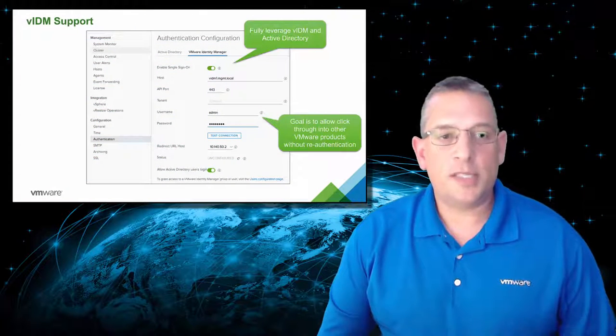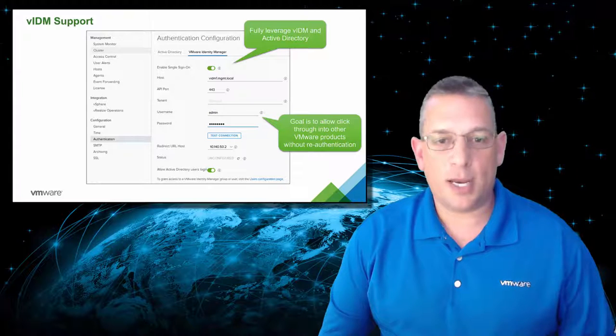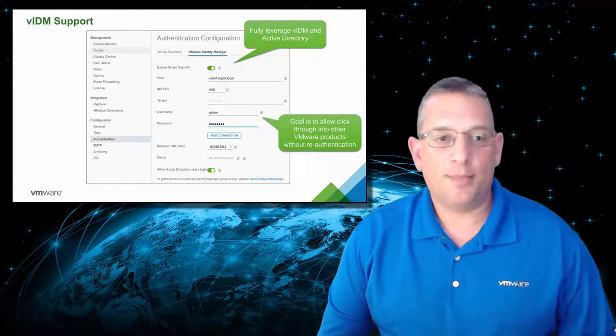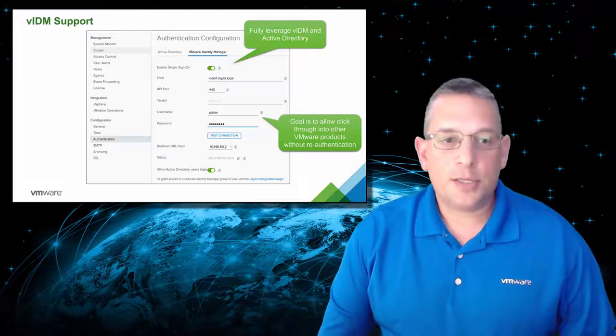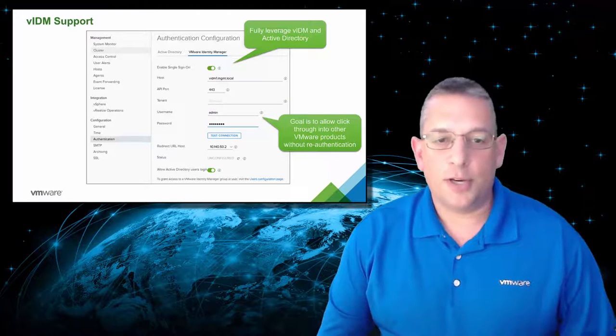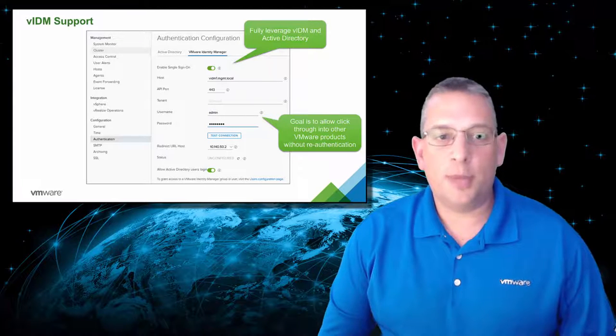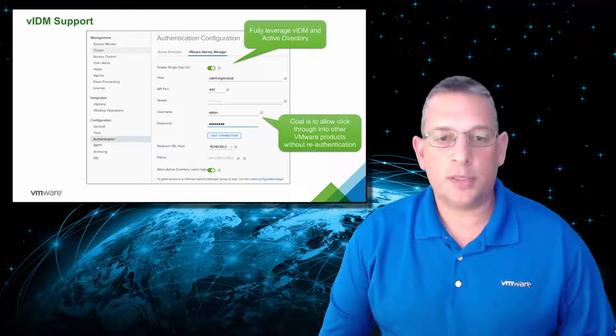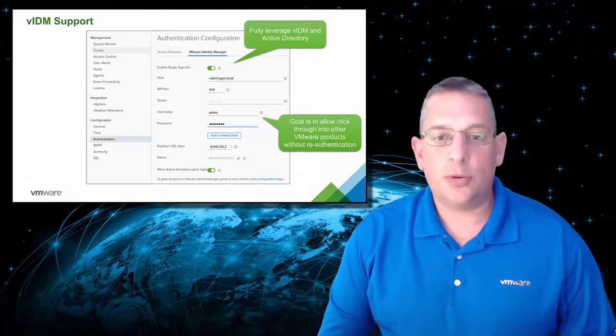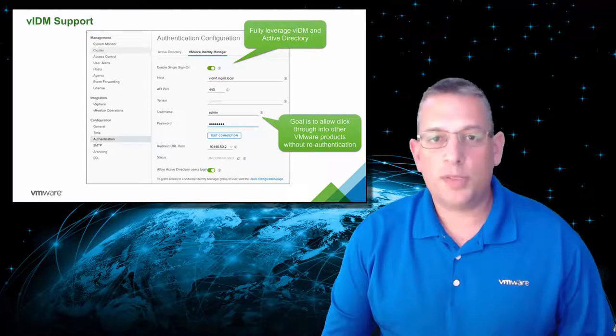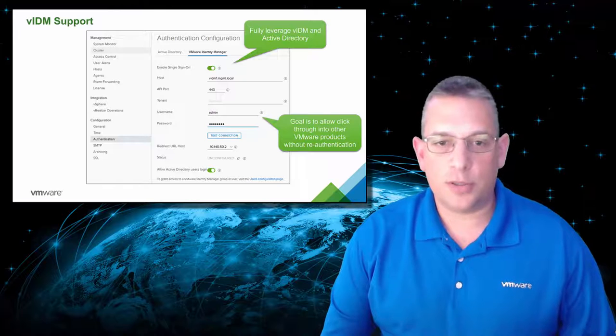VRealize Log Insight 4.3 now has support for VMware Identity Manager, or VIDM. It also includes Active Directory Integration as well. This provides the ability to click into other VMware products without the need to re-authenticate. This helps with the integration between all of our solutions.